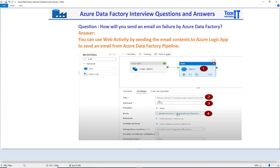You will be providing a method of POST, and in the body you will be providing a payload — that means the format or information you need to send, such as maybe your pipeline name, or maybe the number of records inserted or deleted by previous activities. You capture all that information and build your payload.